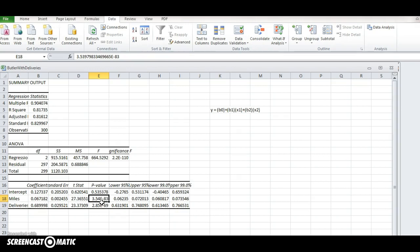Thus, the p value is significantly small to allow us to reject the hypothesis that there is no relationship between driving time and miles driven at the significance level that we selected, 0.01.